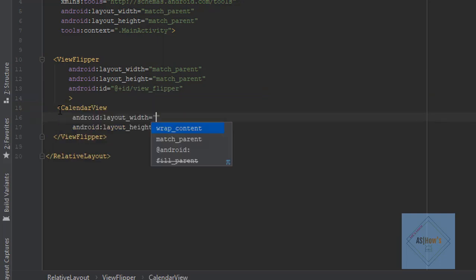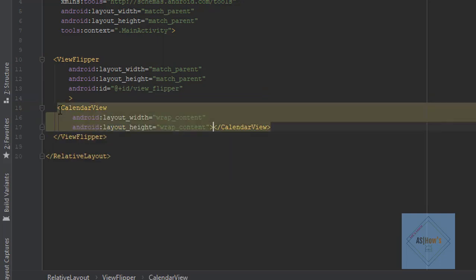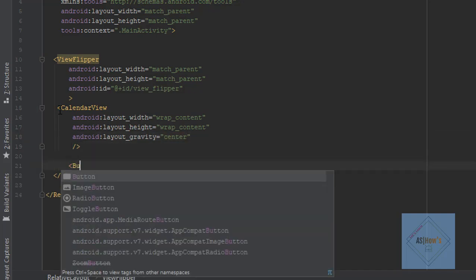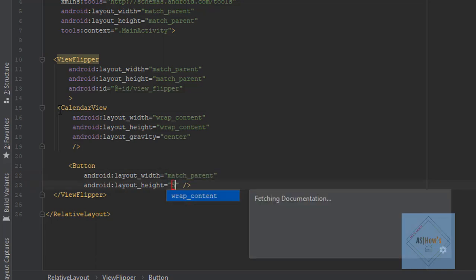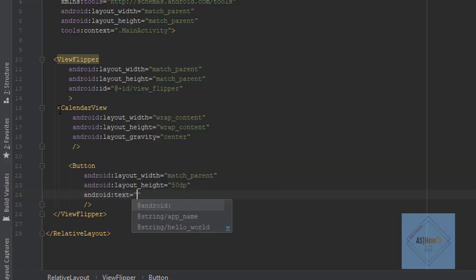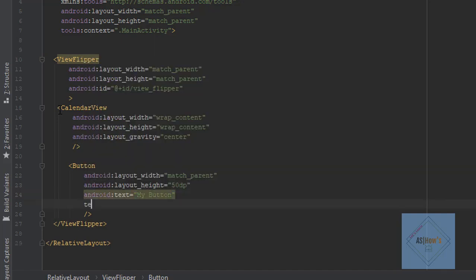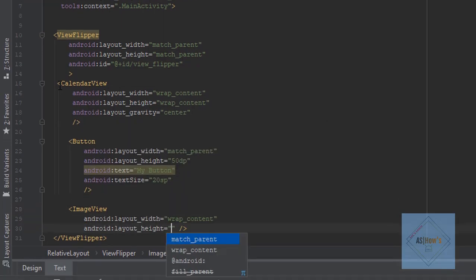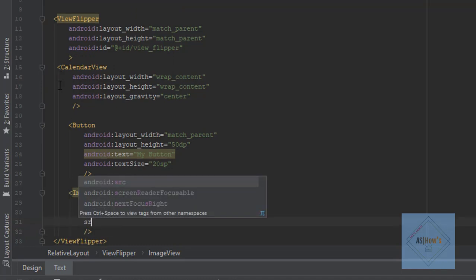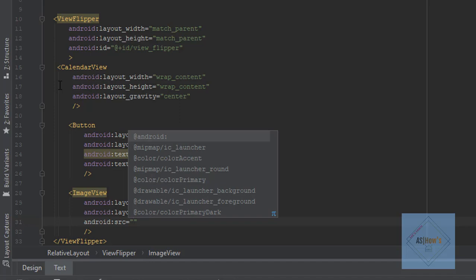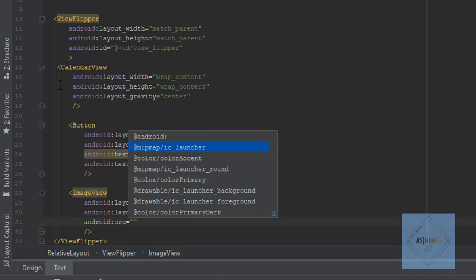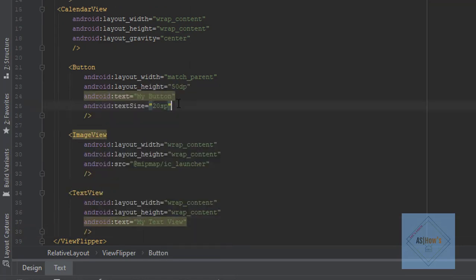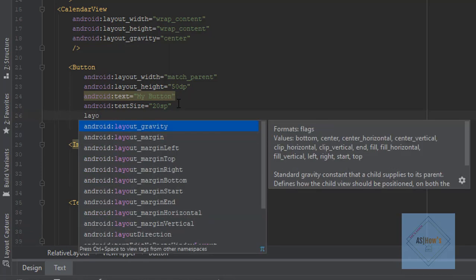Inside our view flipper I will add a calendar view whose width and height will be wrap content. Next I will write layout gravity center. Further I will add a button whose width will be match parent and height will be 50dp, with text 'My Button' and text size 20sp. I will also add an image view with wrap content dimensions, using the default Android Studio image 'android/mipmap/ic_launcher'. Lastly, I will include a text view. For all these views, I will set layout gravity to center.